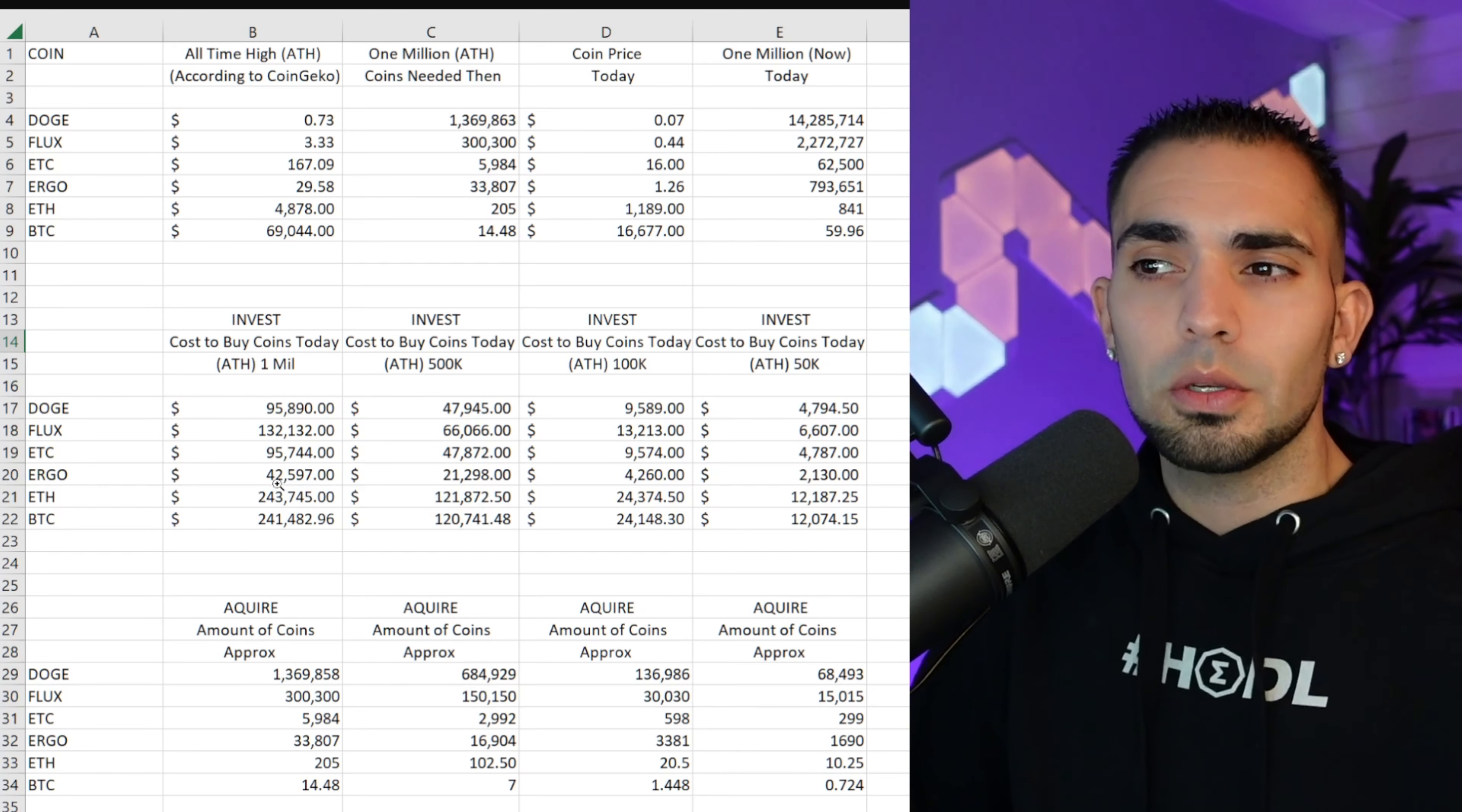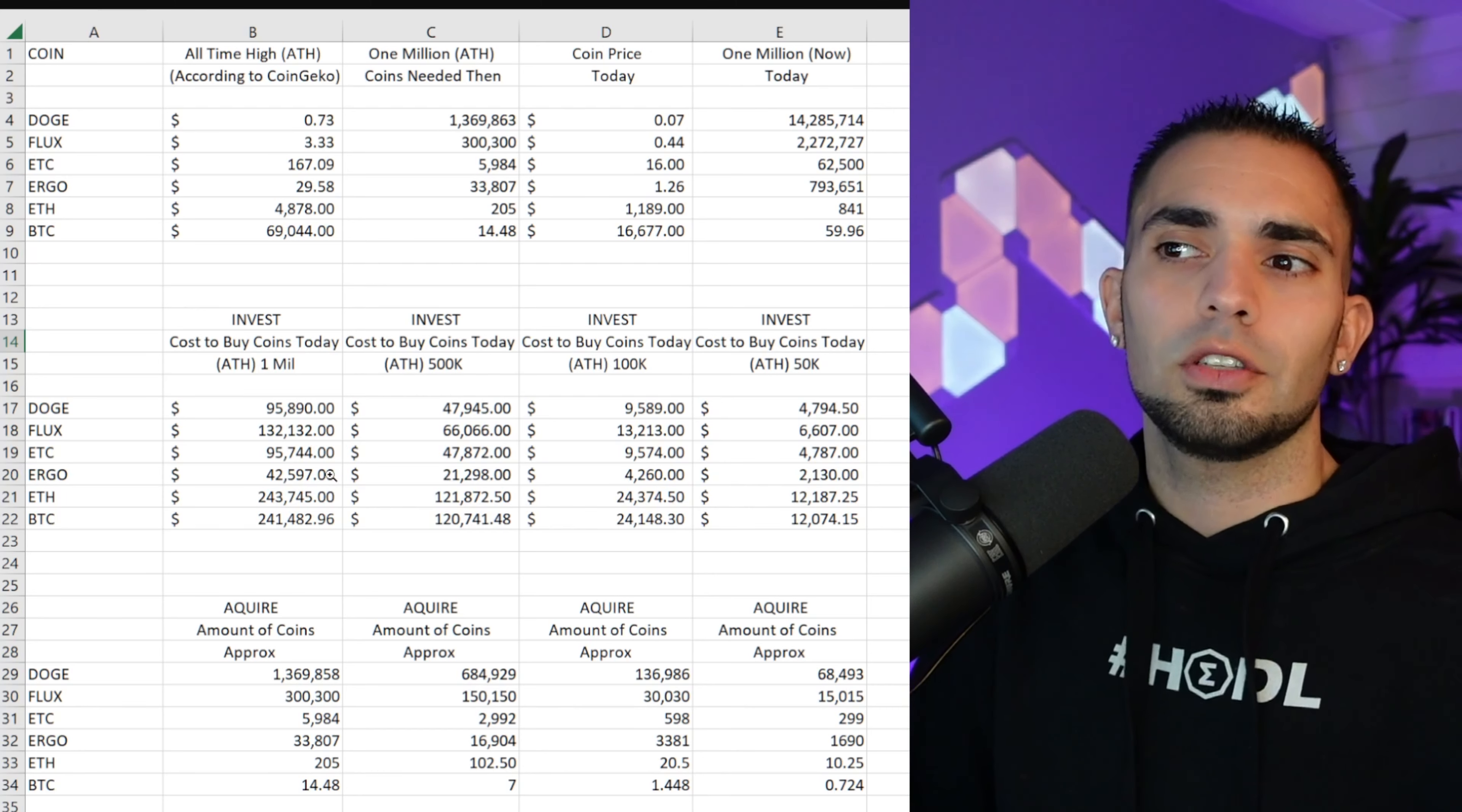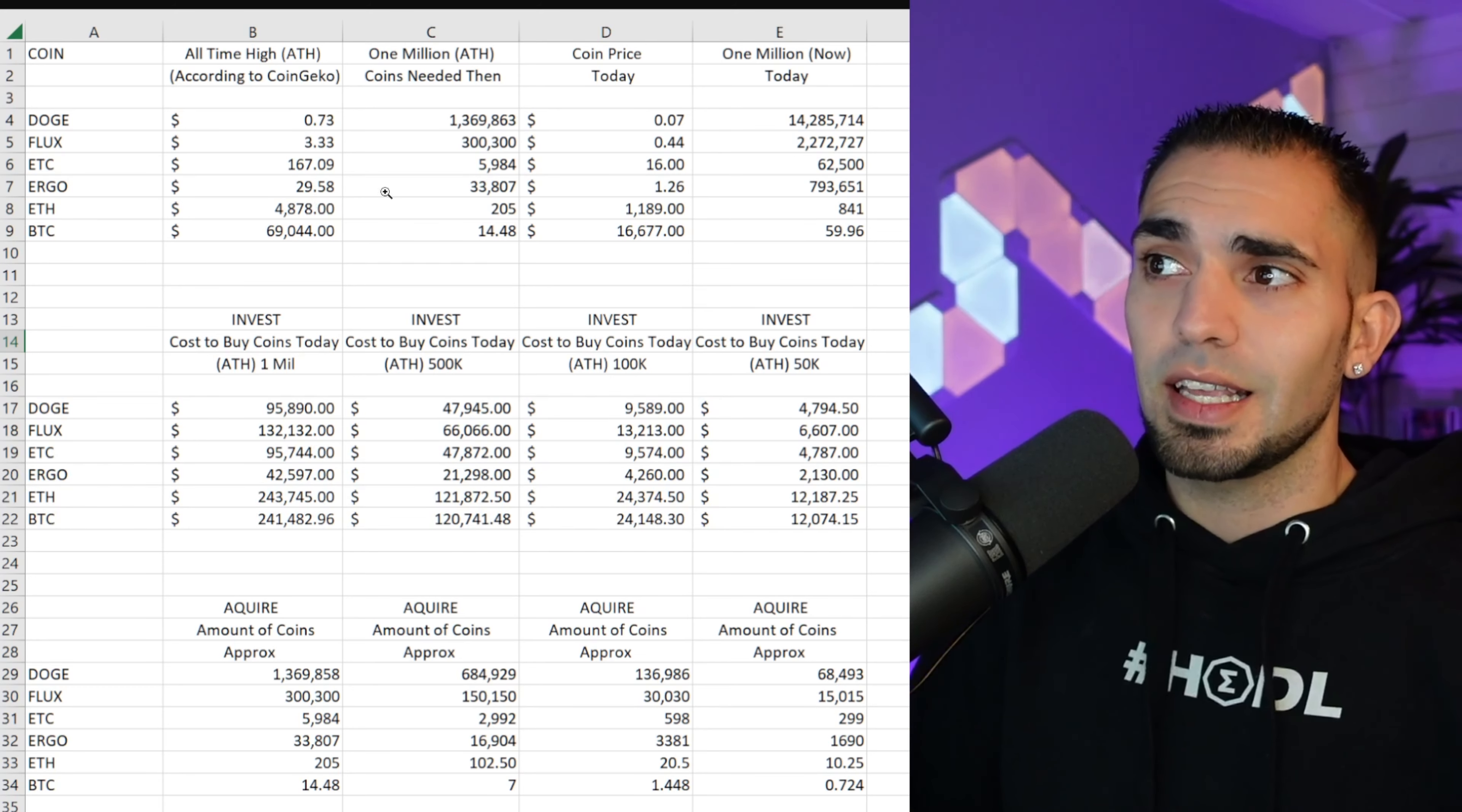Now looking at the coins current price, obviously at the time of recording, say for Doge it's 7 cents, okay? At 7 cents, how much money do you need to invest into Dogecoin to get a million dollars at the next all-time high if Dogecoin was to pump to 73 cents?